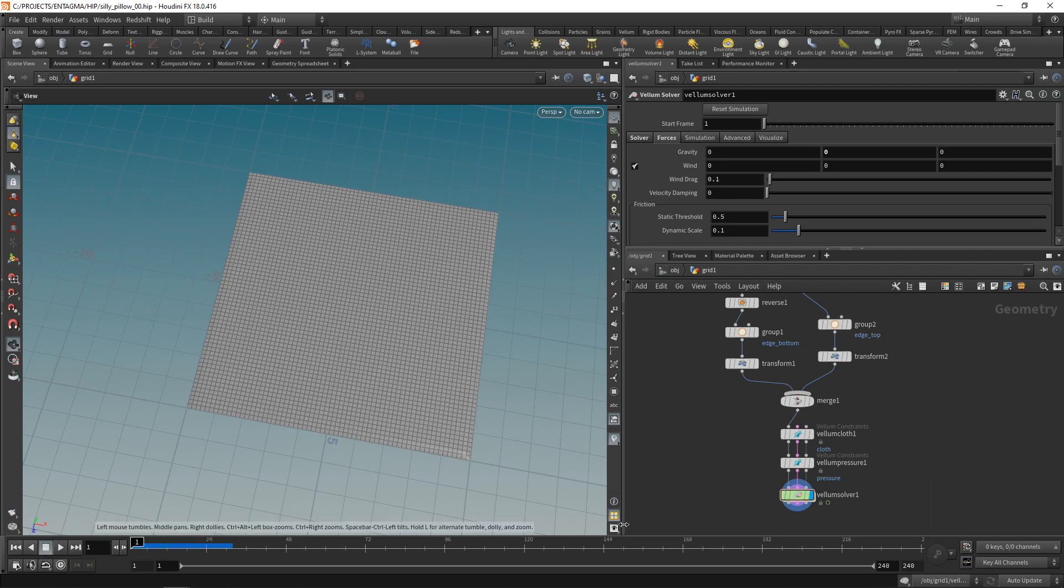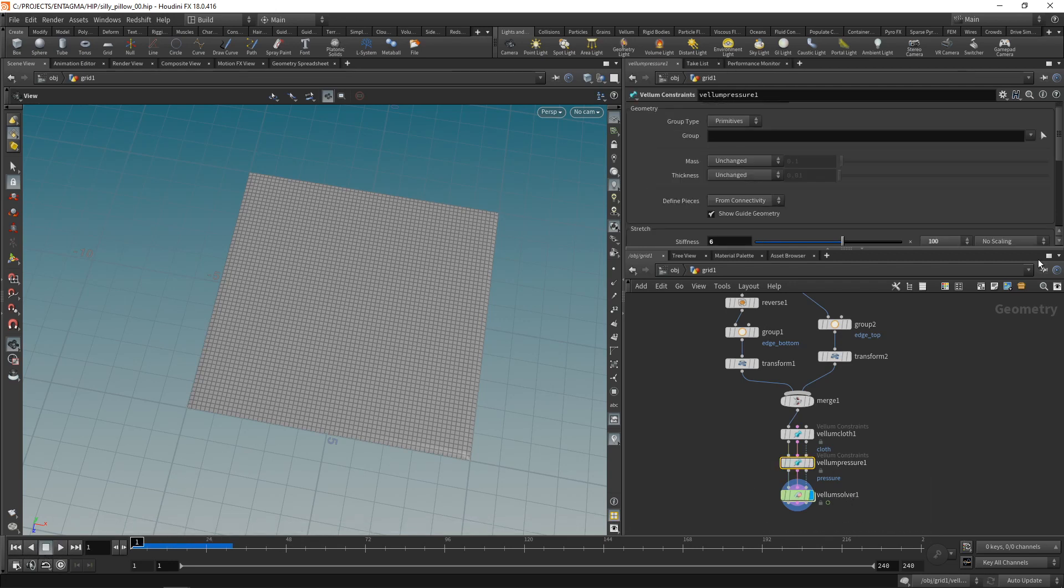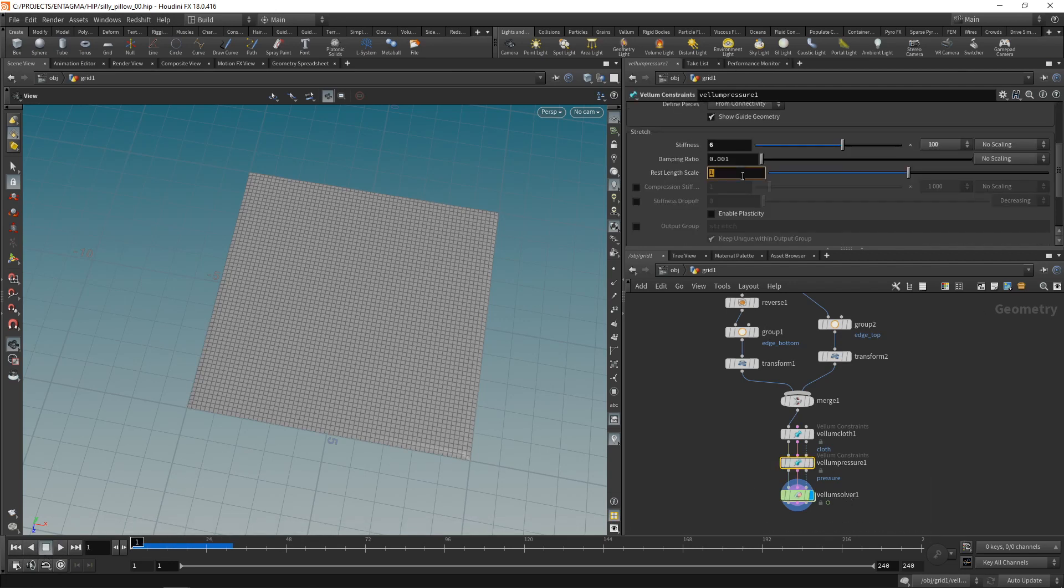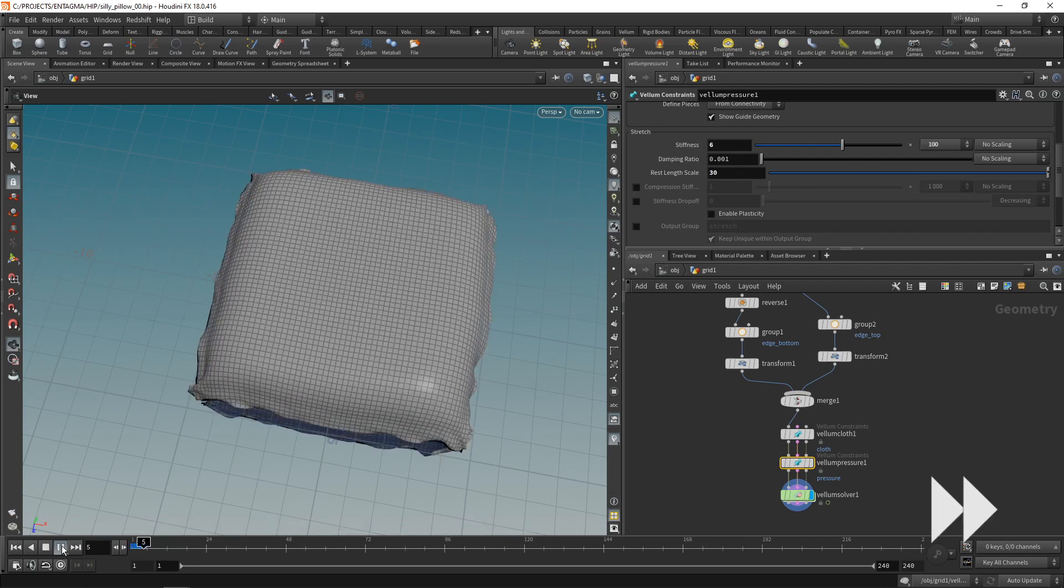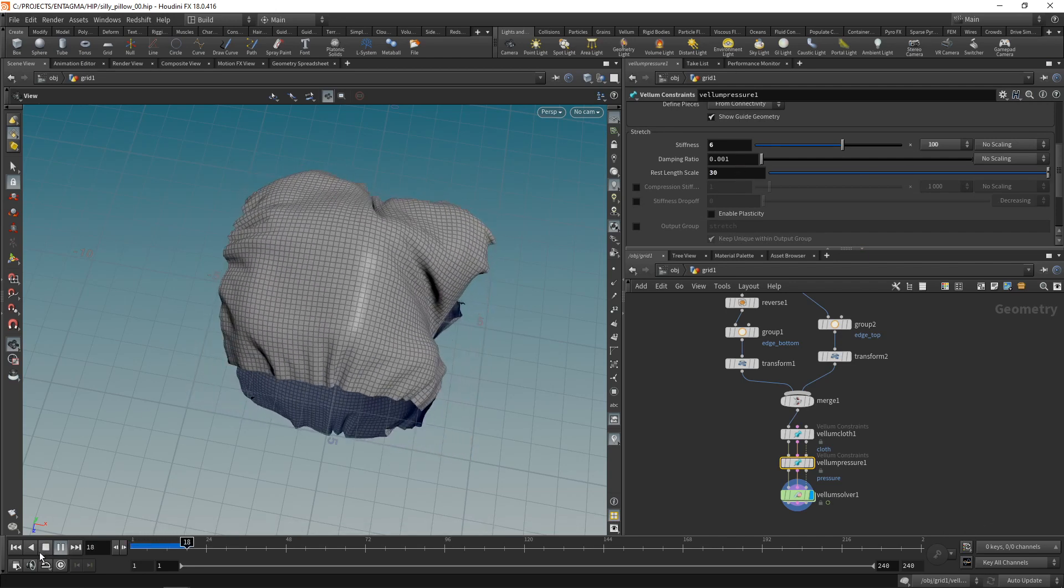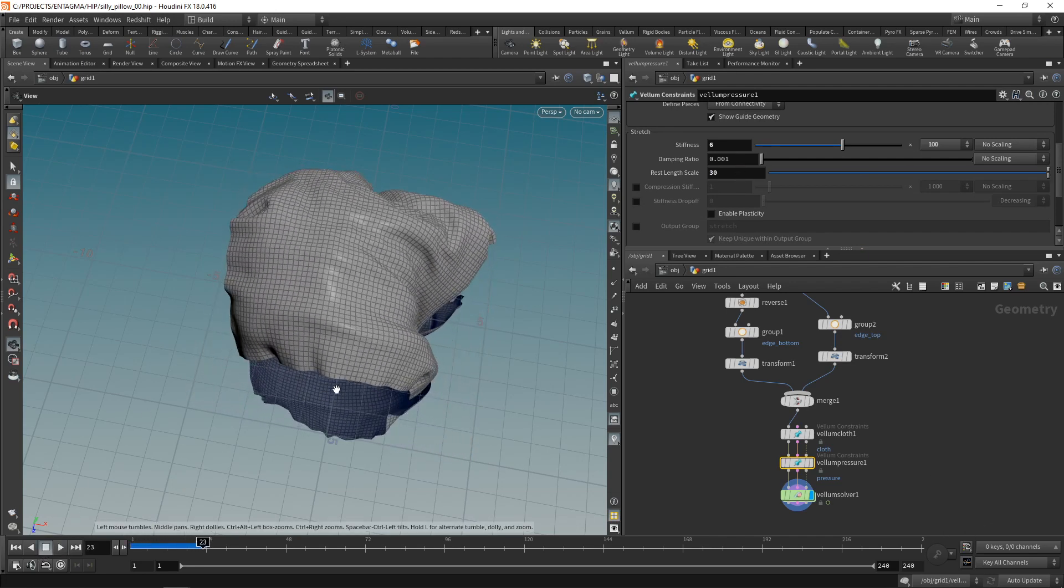Not much happening here. So let's try and increase our pressure in here to, say, 30 using the rest length scale here. And now it's doing something.